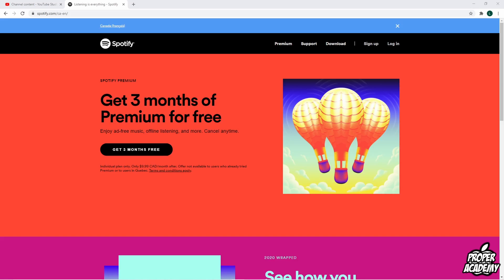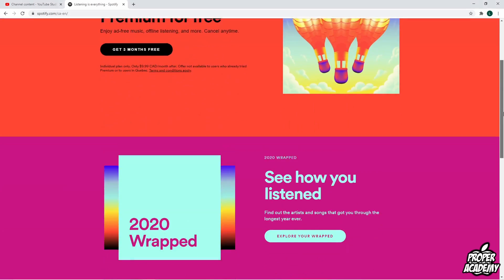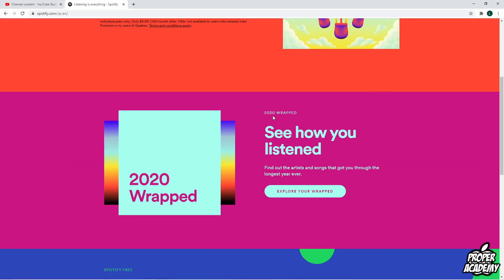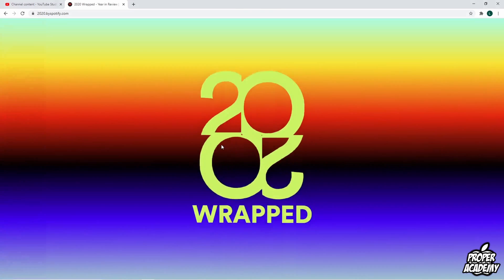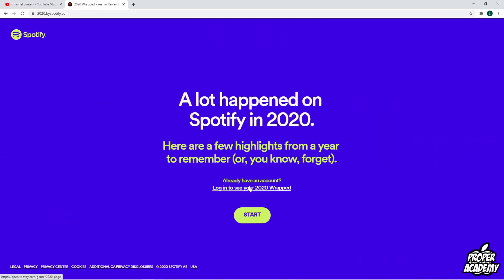Just on your PCs or Macs, really simply — you just have to come over to the Spotify website. Once you're on the Spotify website, if you scroll down you'll notice right here it says '2020 Wrapped — See how you listened,' and then it says 'Explore your Wrapped.' You want to click on 'Explore your Wrapped,' and then it'll start this animation, so just give it a second.